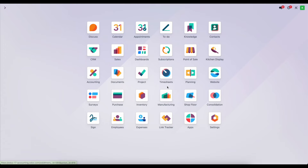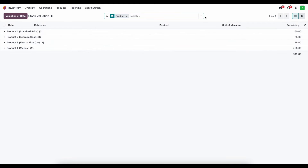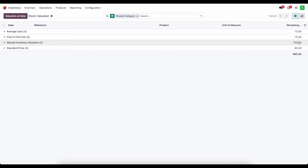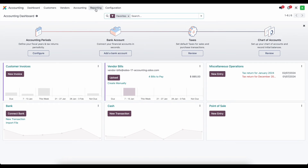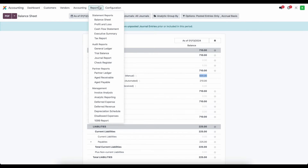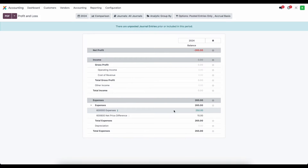If I go into inventory and look at my valuation report grouped by product category, the manual inventory valuation is now at $750, which is accurate. But if I go to accounting and the balance sheet, my stock valuation account for manual only shows $500, as expected, because we do not have automated turned on. And in the profit and loss statement we have $250 in expenses for the product we just purchased, which we'll need to adjust.